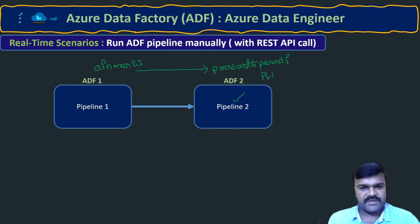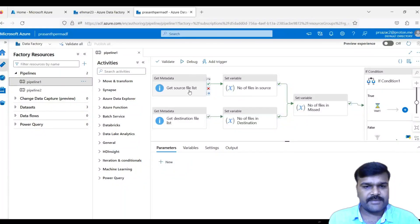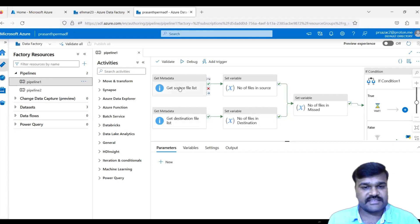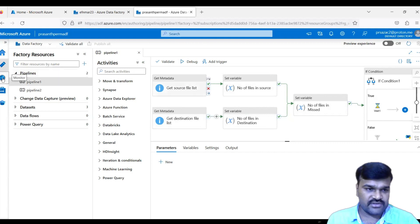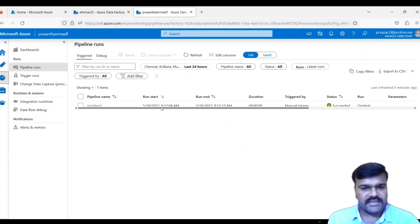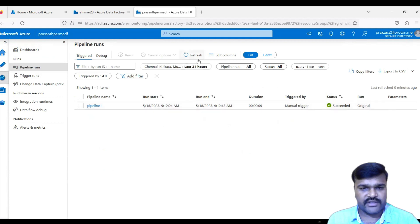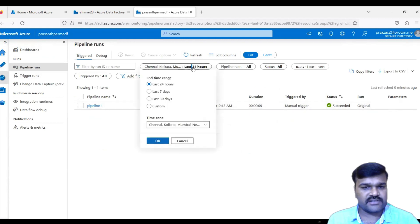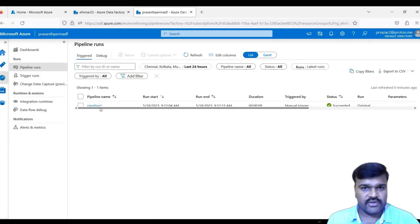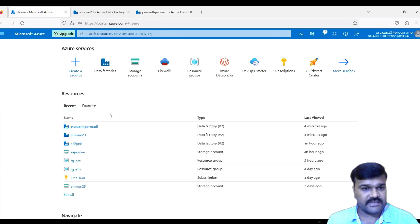Pipeline One is designed to find missed files between source and destination and copy those missing files across. Before we start, let's check the Monitor section. Looking at the last 24 hours, this particular pipeline has only been called once previously, and we haven't run it yet in our current session.